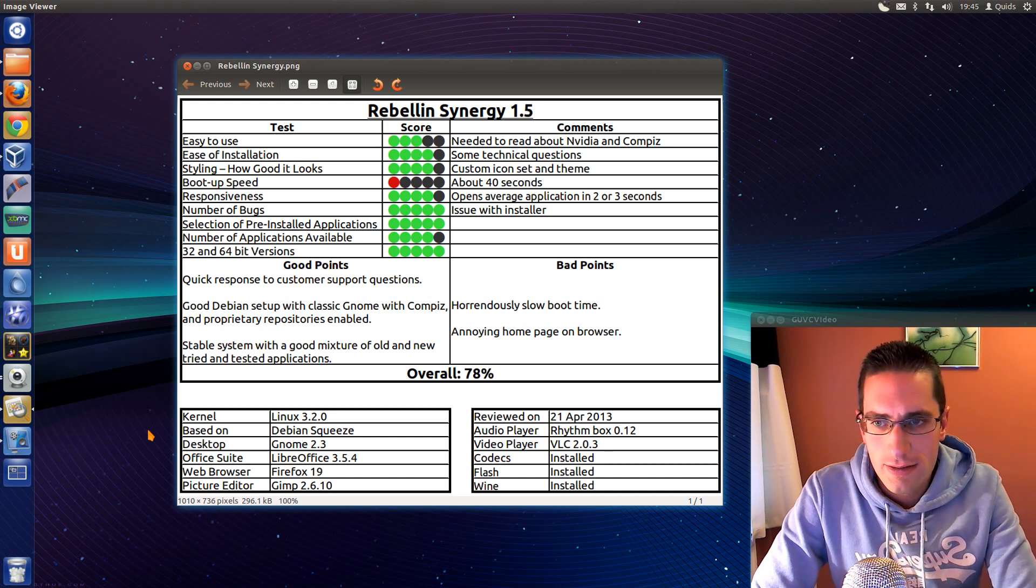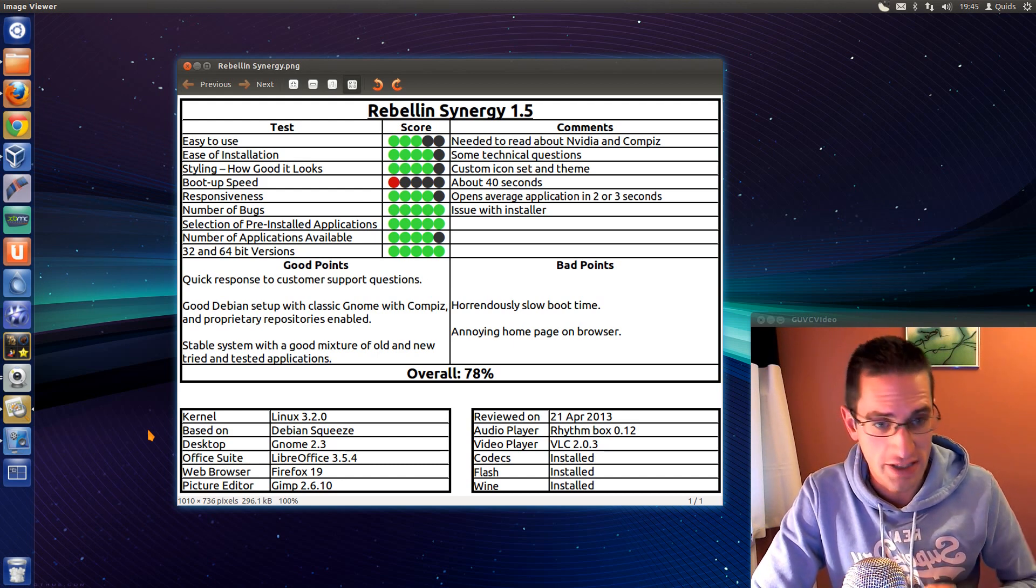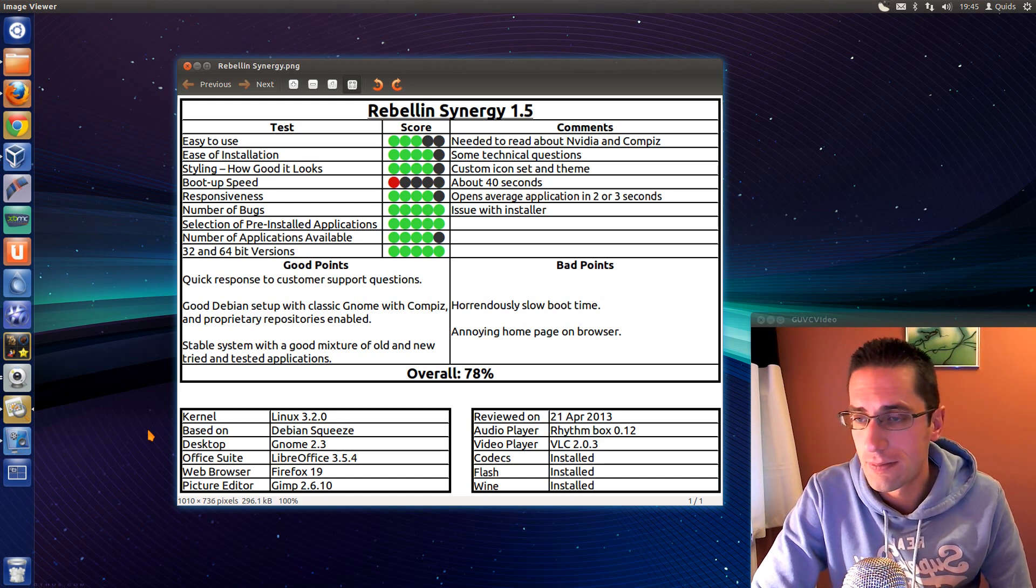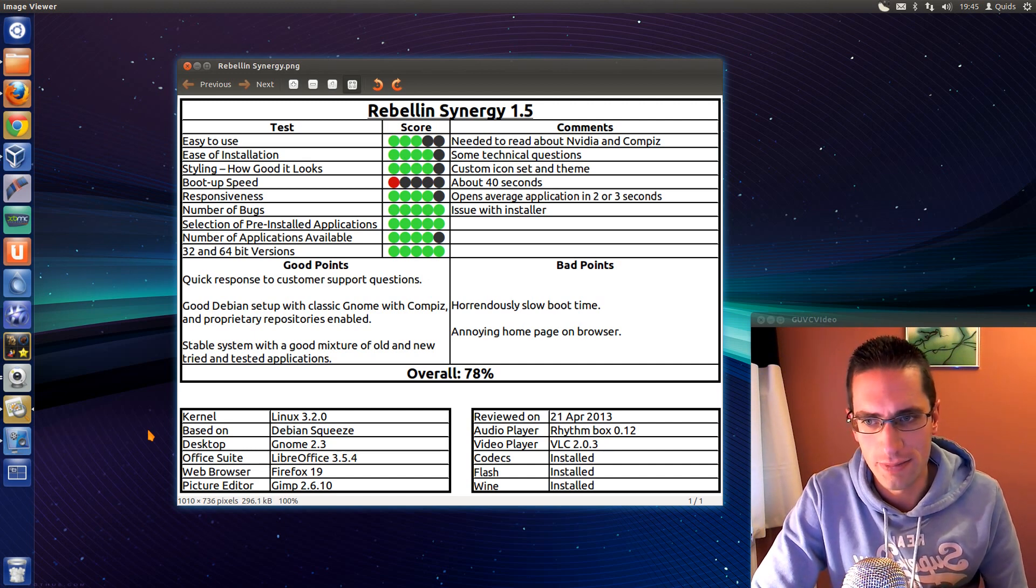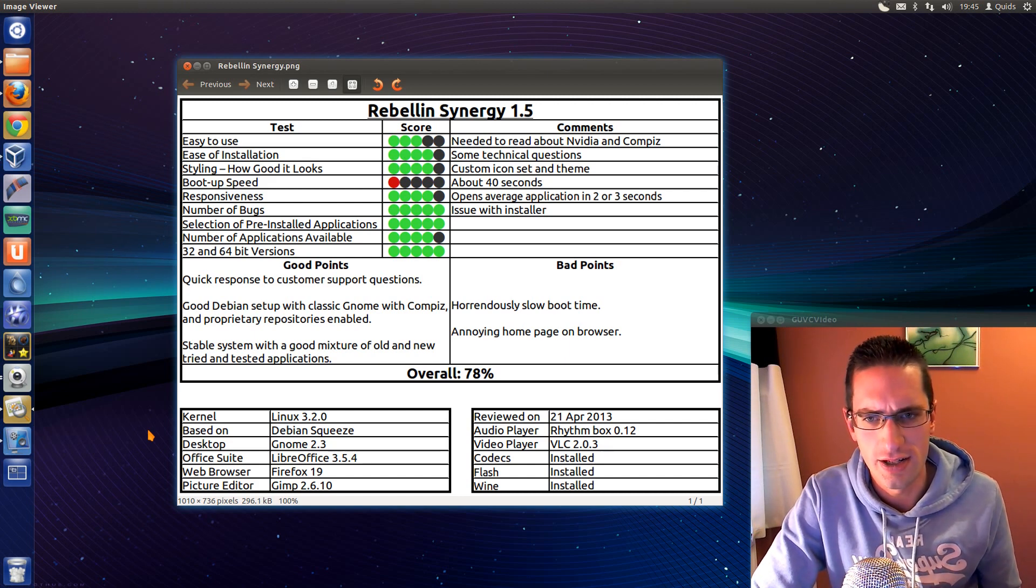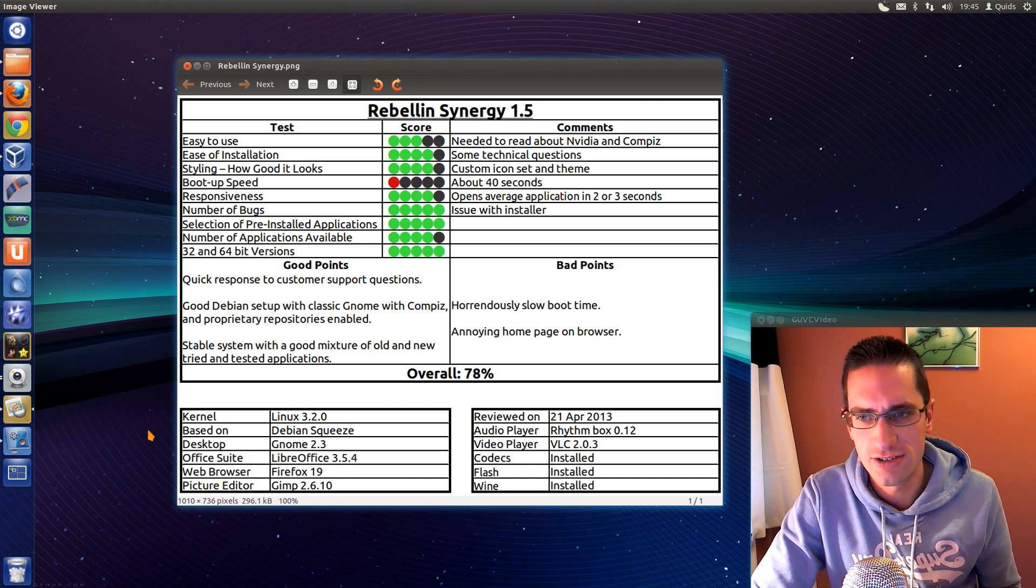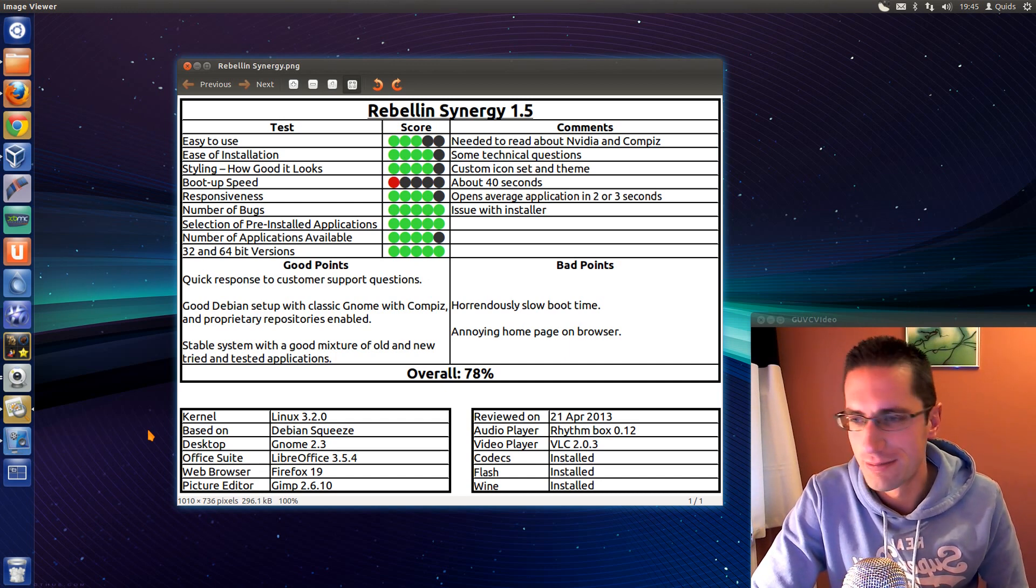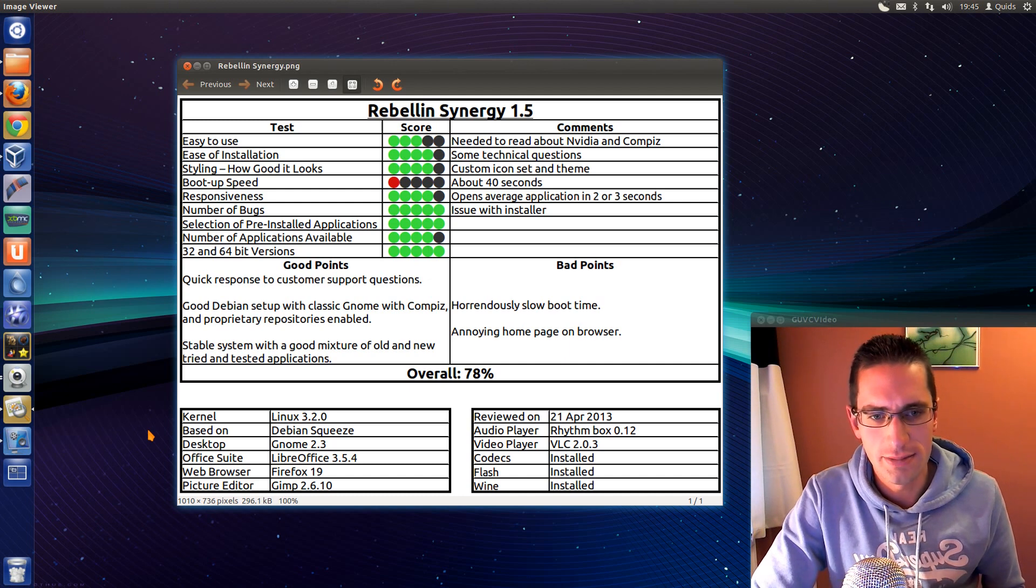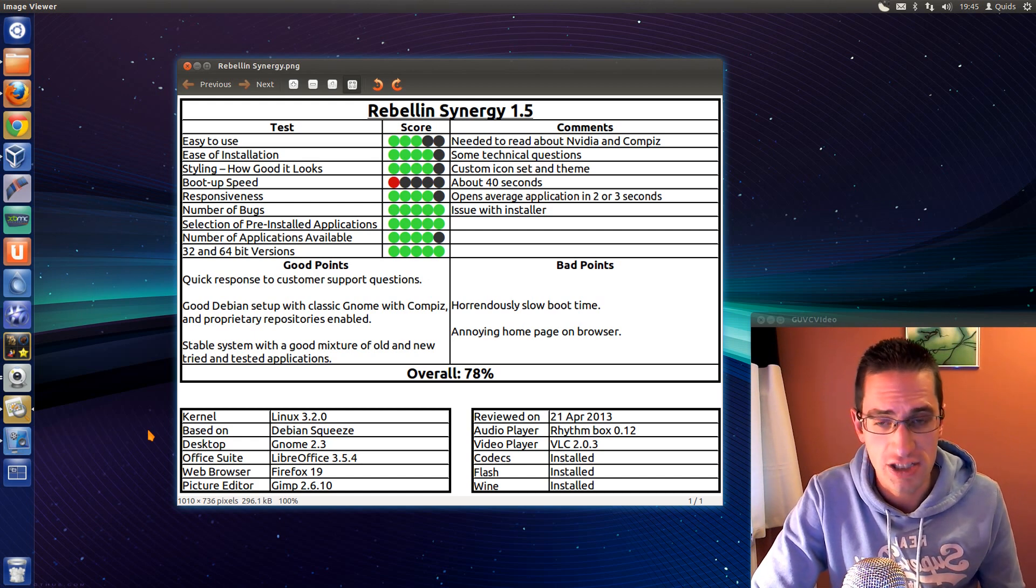So, good points. Although you're paying for the customer support, the developer actually got back to me really quick. Like I said there, about within one hour or so. That was pretty good. And it's got quite a nice setup of Debian here with the classic GNOME desktop and Compiz on it. And it's also got some proprietary repositories added. So you can install the likes of the NVIDIA graphics drivers. It's got Flash Player on there. That's good. It's good to have a mixture of proprietary and open source applications there. Best of both. And you have a good point there. It's a nice stable system. It's got the good mixture of new and older tried and tested applications.